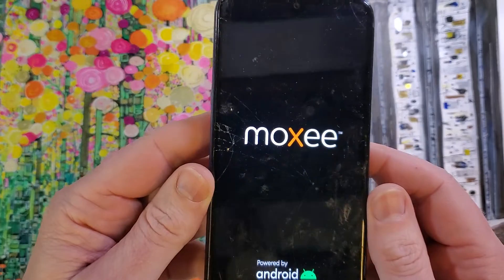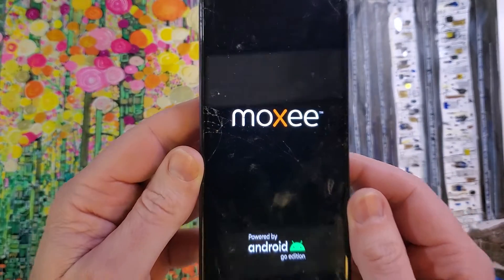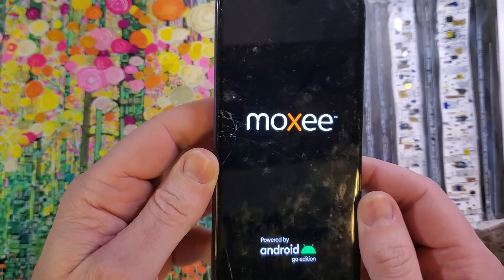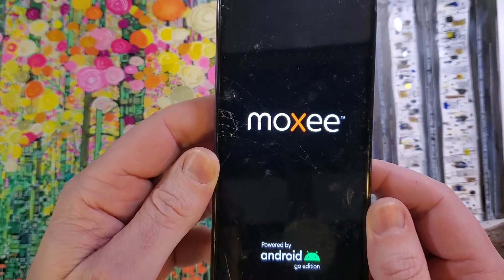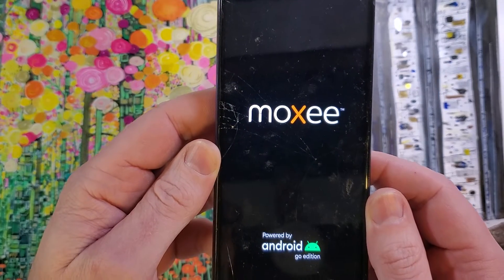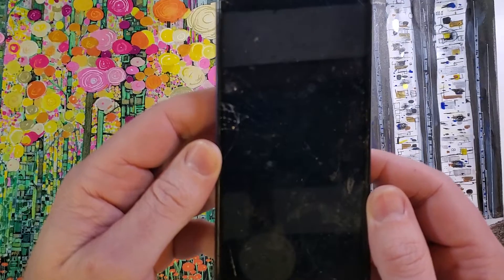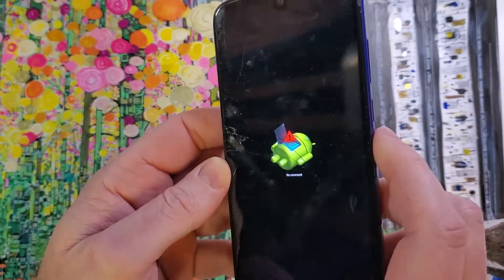And we're going to wait a few seconds for the no command fallen Android to show up on the screen. Just a few more seconds, and there we are, no command fallen Android.